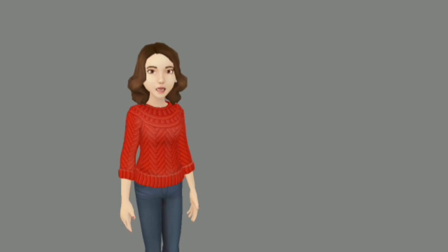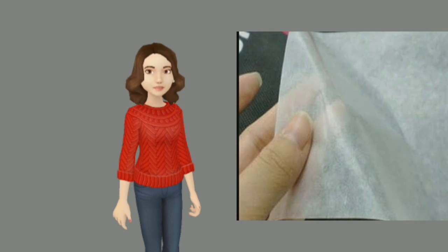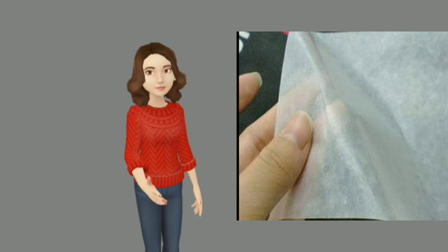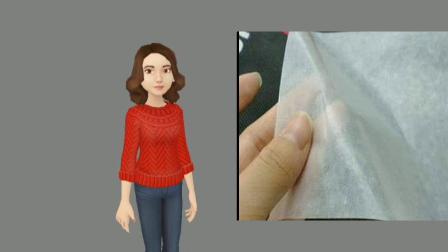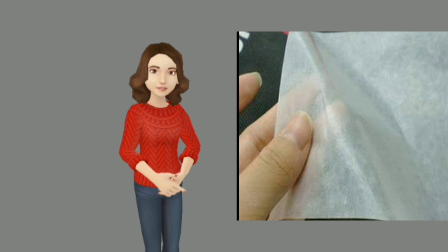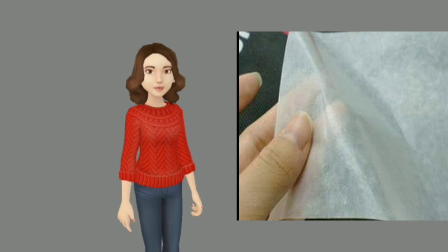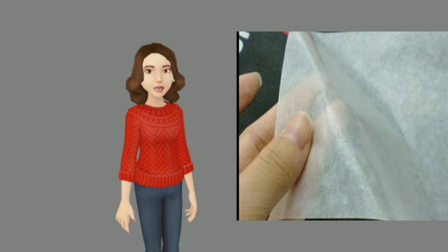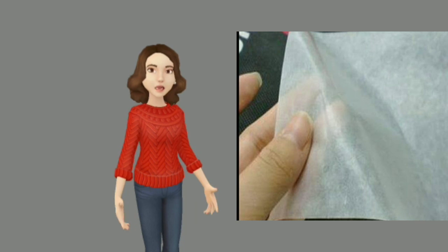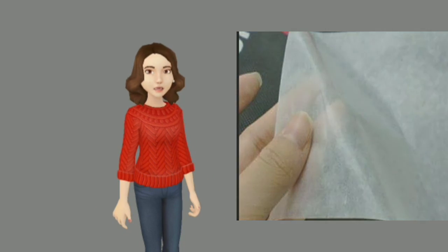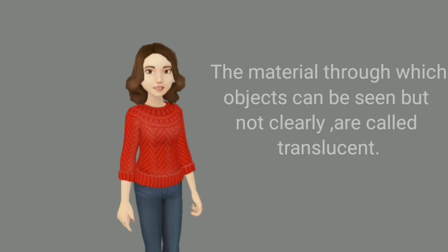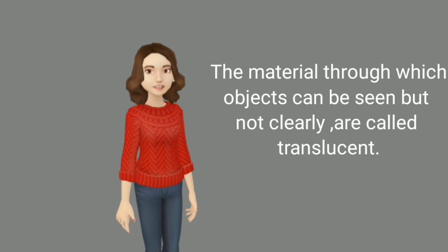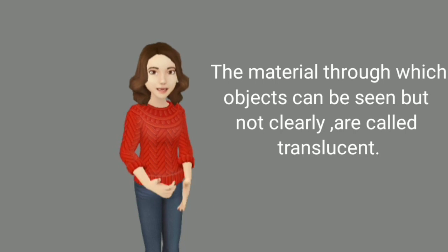Can you see the other side of tracing paper or butter paper or oil patch paper? I will explain it. You can see, but you cannot identify what is on the other side of the paper. The materials through which objects can be seen but not clearly are called translucent.